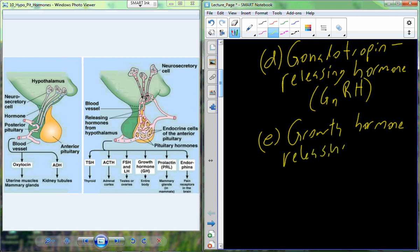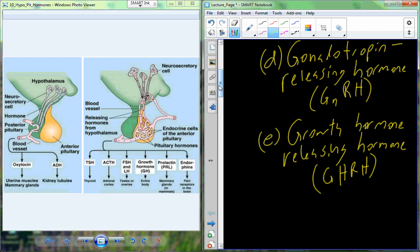Growth hormone-releasing hormone, GHRH, stimulates the release of growth hormone (GH) from the pituitary, which goes to a variety of tissues in the body. It interacts with somatotroph cells in the pituitary that produce growth hormone.